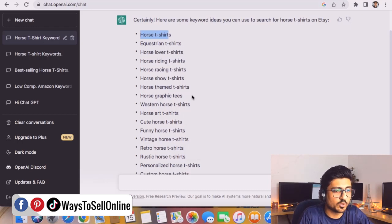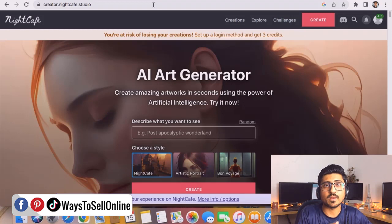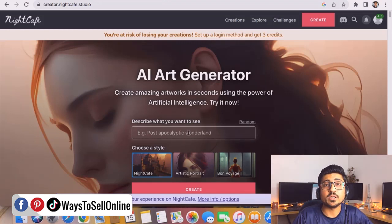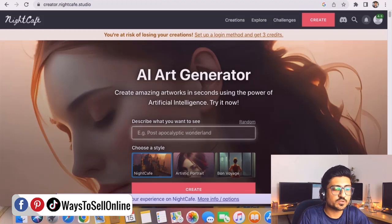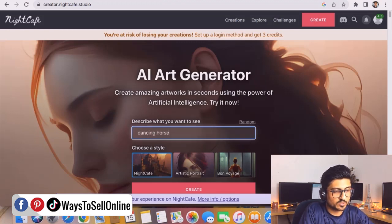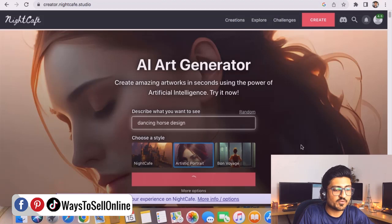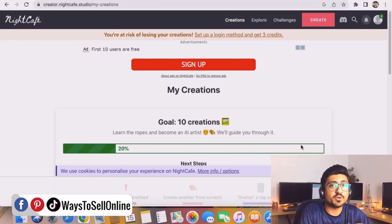Let's use the keyword 'dancing horse.' You need to go to another AI bot called NightCafe — search 'nightcafe ai bot' on Google and you'll be redirected to it. Here you can type any word and this AI tool will generate art for you that you can use for your print-on-demand store. We type 'dancing horse design,' choose a style — let's click on Artistic Portrait — and click Create. Watch how this AI bot is creating a cool art piece for a dancing horse that we can use as a t-shirt design for our Etsy store.